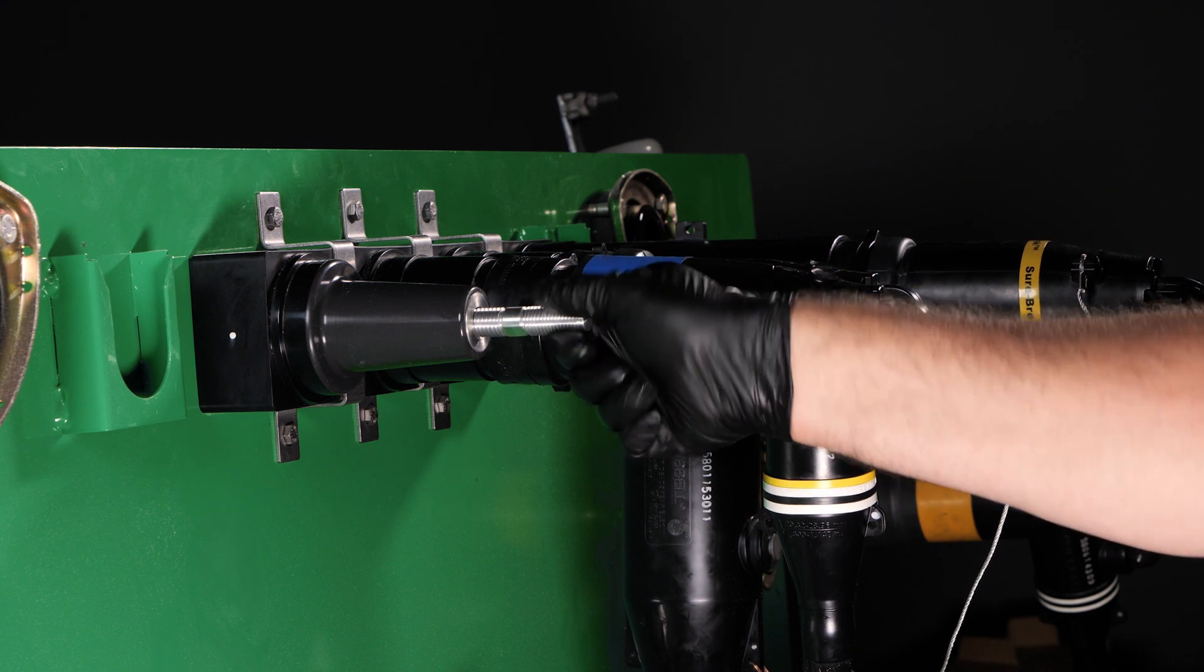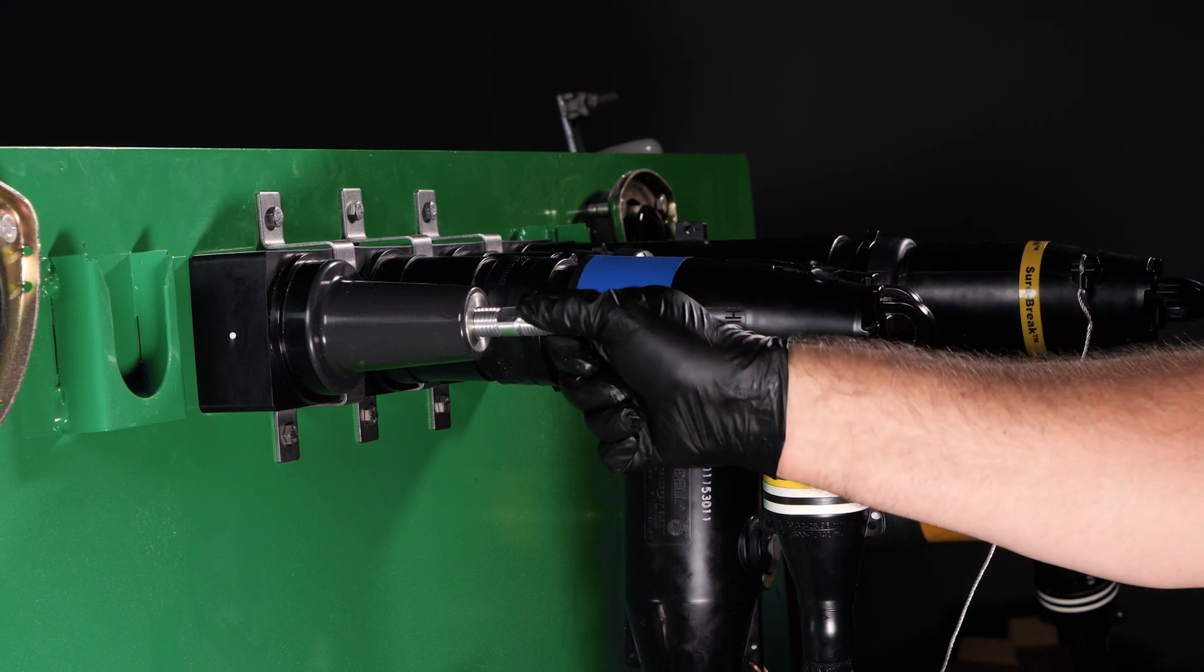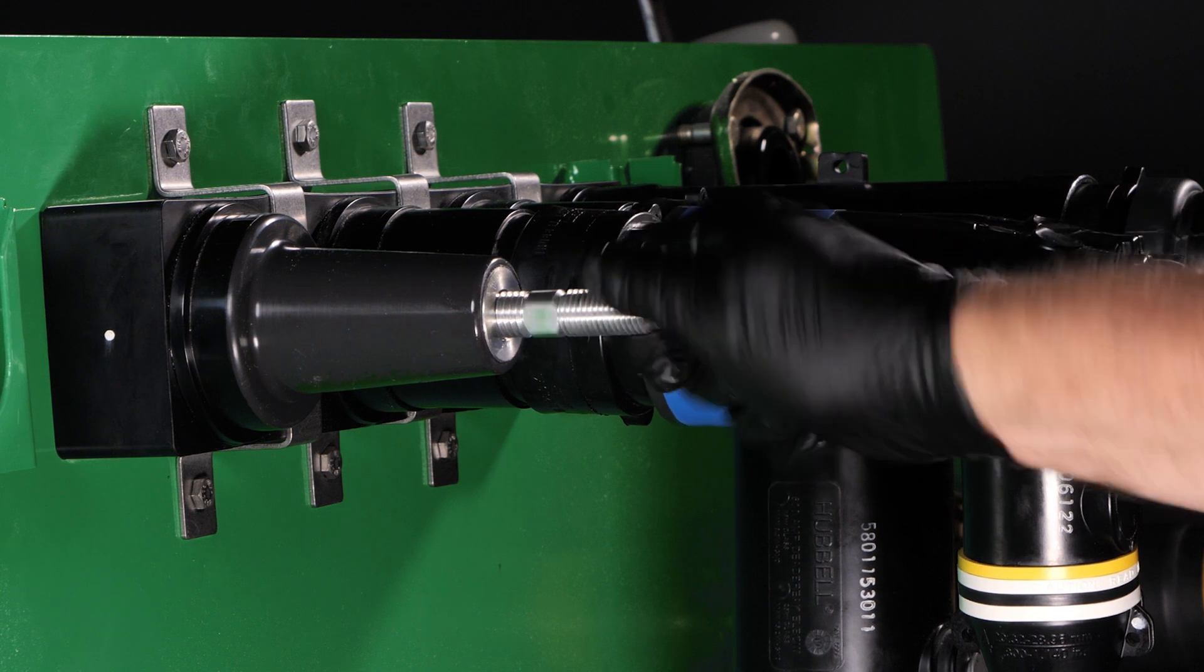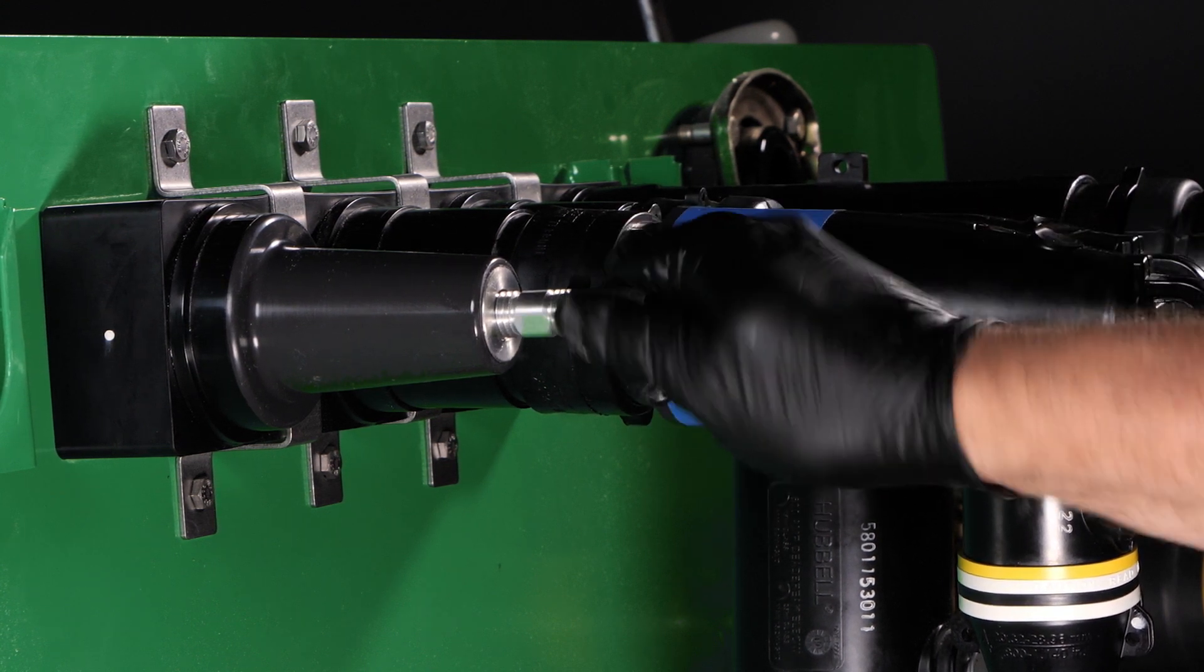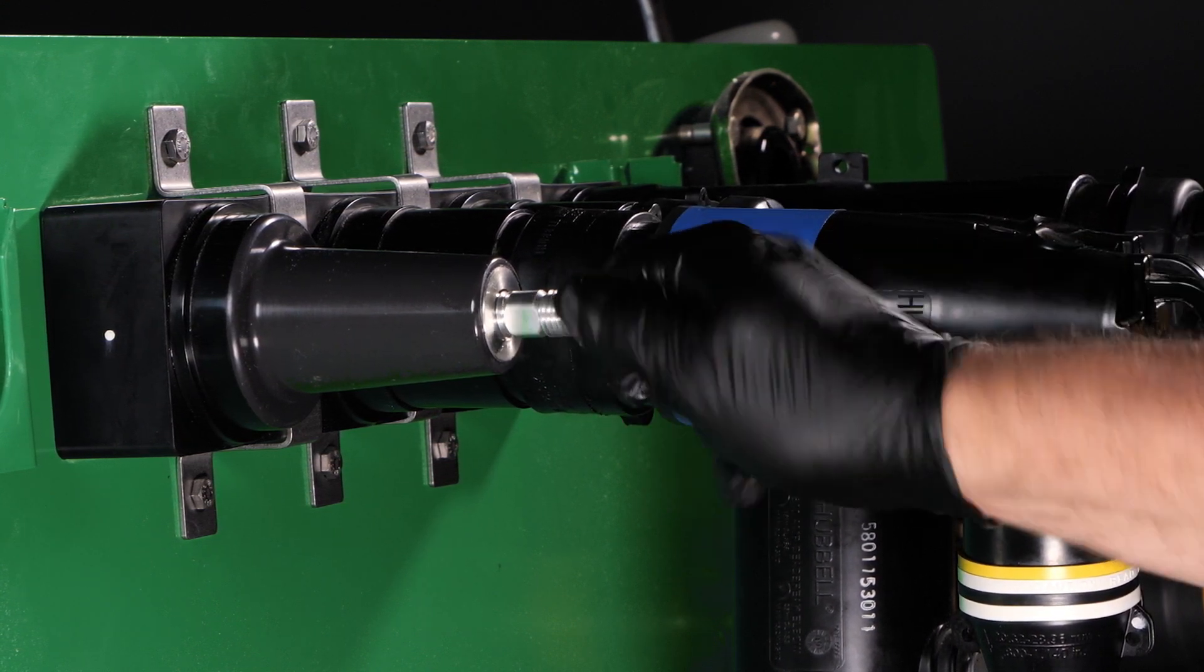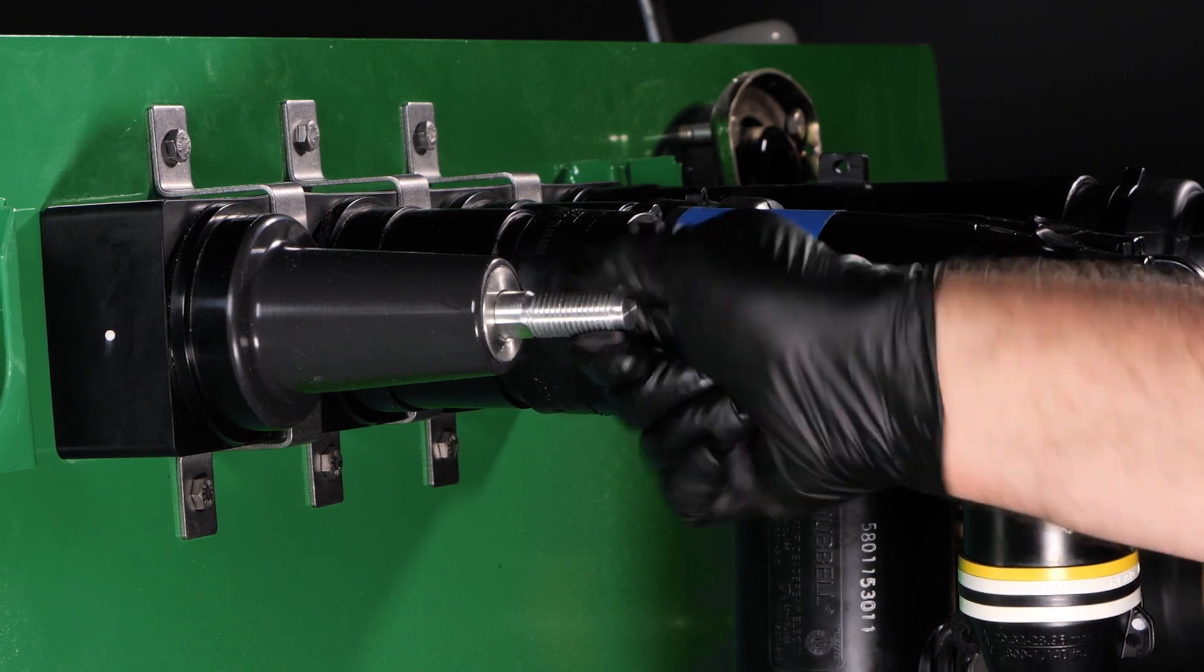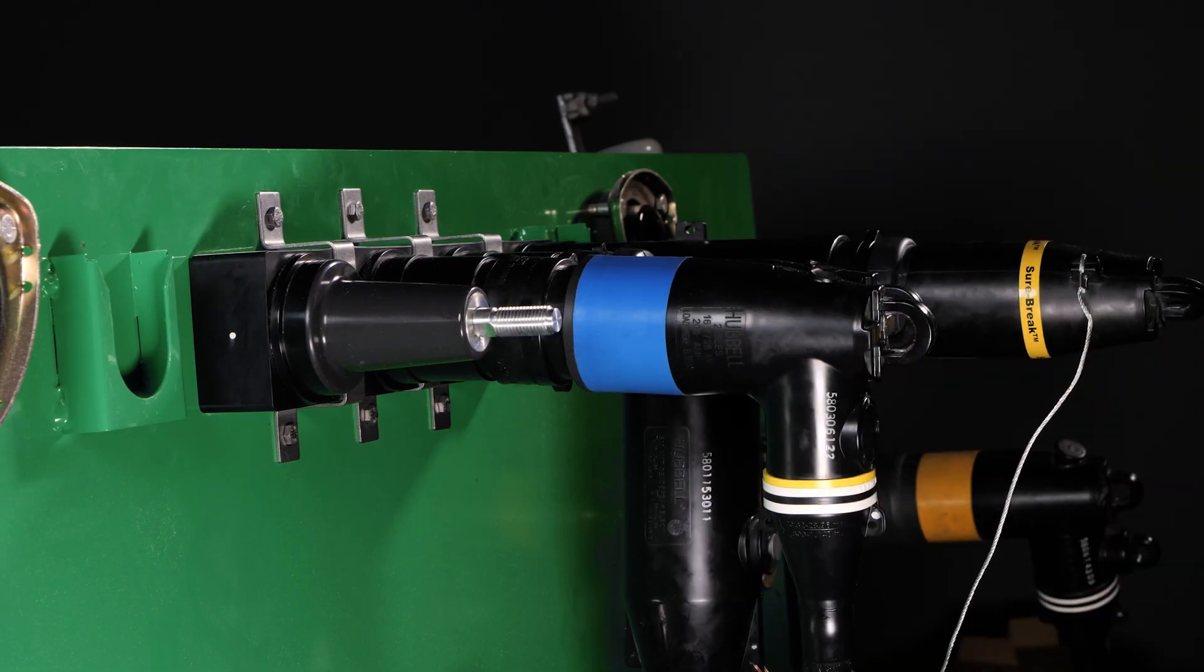The end of the stud with the shortest threads screws into the equipment bushing and the longest side threads into the SureTap. The stud should easily thread into the equipment bushing. If it does not, then simply reverse the orientation of the stud so the short side installs into the bushing.